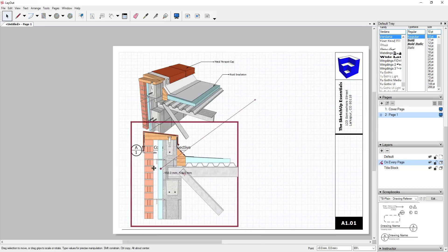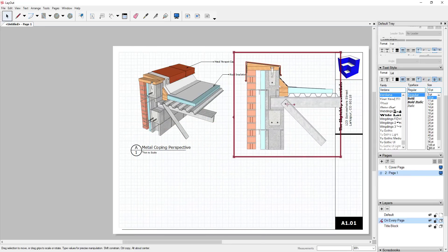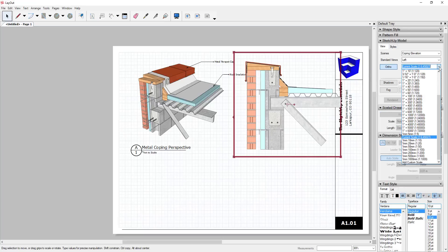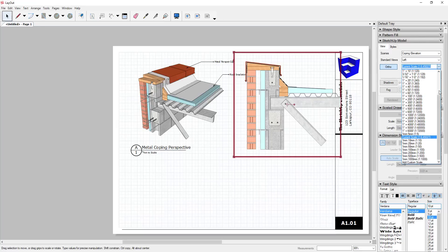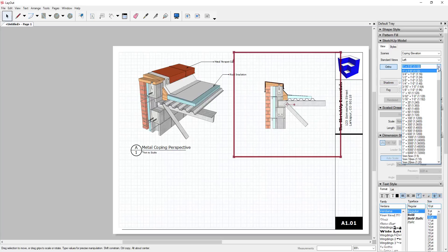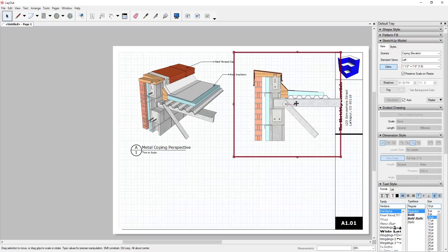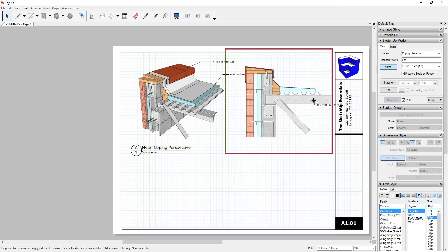Now you can right-click on the duplicated viewport, go down to your scenes, and select your 'Coping Elevation' view. This actually looks like it might be a little bit wide, but we'll leave it for now. We're going to adjust our scale — click on the viewport, go up to the SketchUp Model section, and click the dropdown for scale. Note that if you didn't turn perspective off this won't work. We'll try one inch equals one foot — that's a little bit small — so we'll do one and a half inches equals one foot. Now I have this detail in here from my other page.